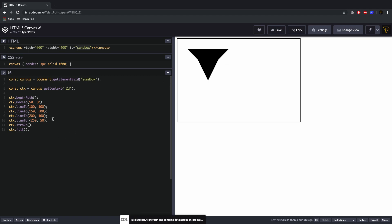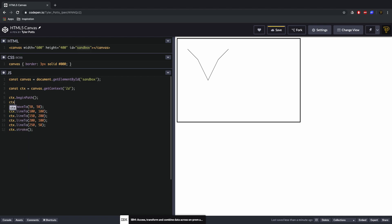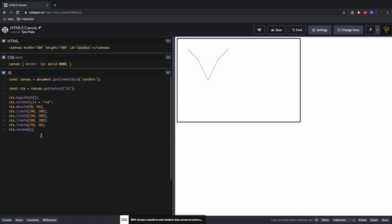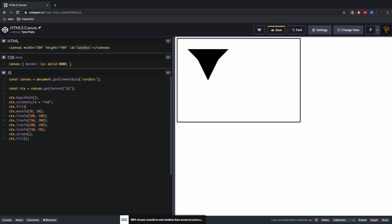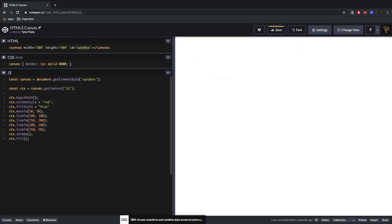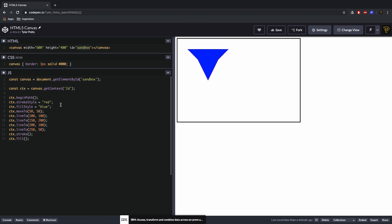To change the color of the stroke, we use ctx.strokeStyle and set it to any value — hex, rgba, or a color name like 'red'. The fill color is a separate property: ctx.fillStyle. Setting strokeStyle to 'red' and fillStyle to 'blue' gives us a red stroke and a blue fill.